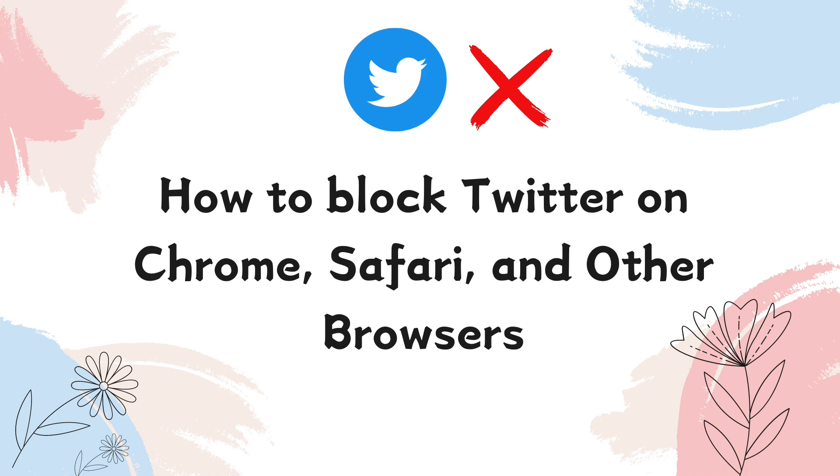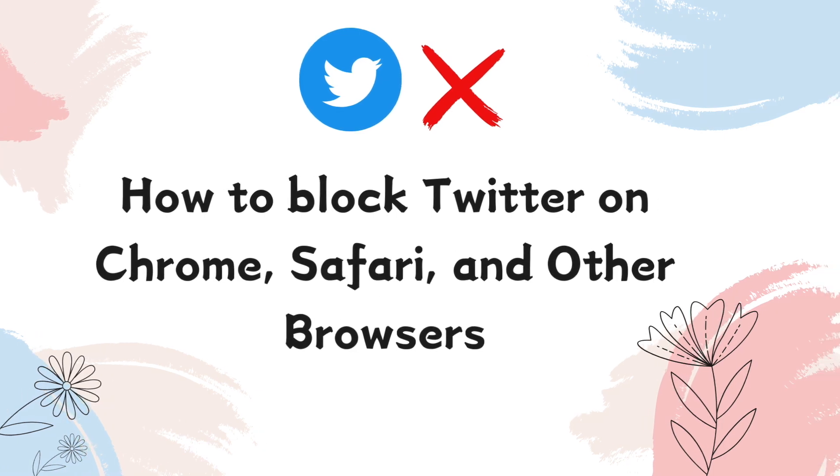This video will show you two ways on how to block Twitter on Chrome, Safari, and other browsers easily.